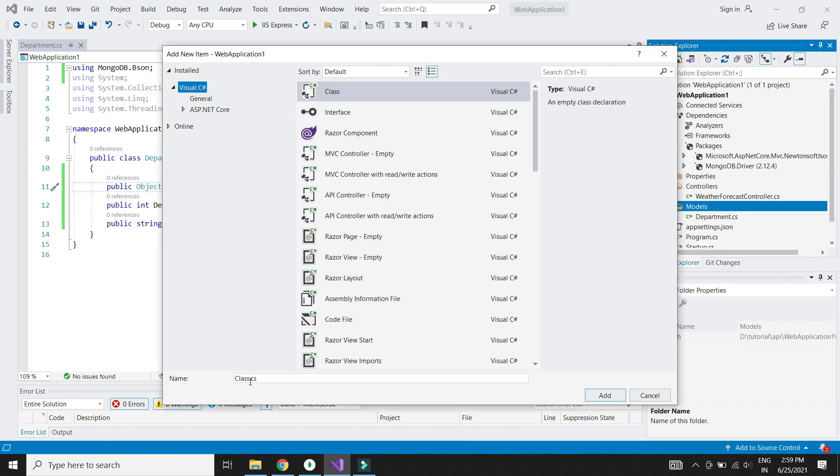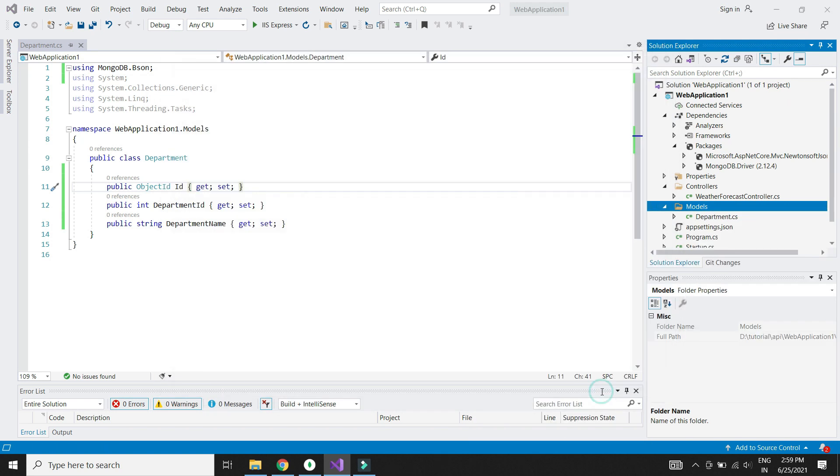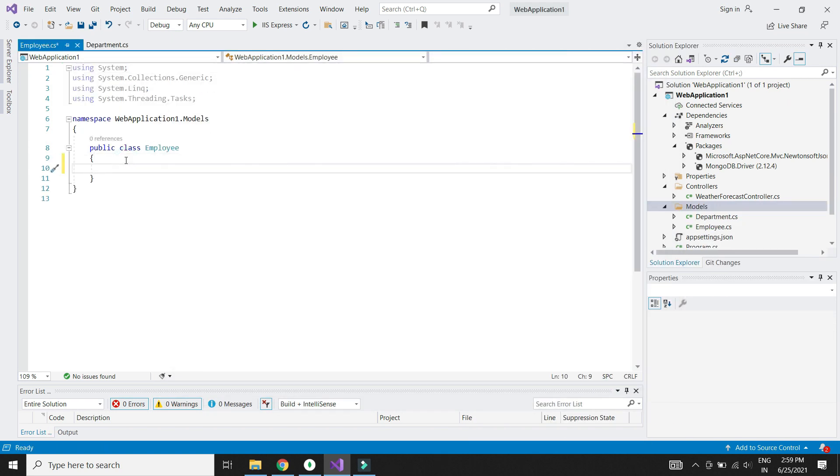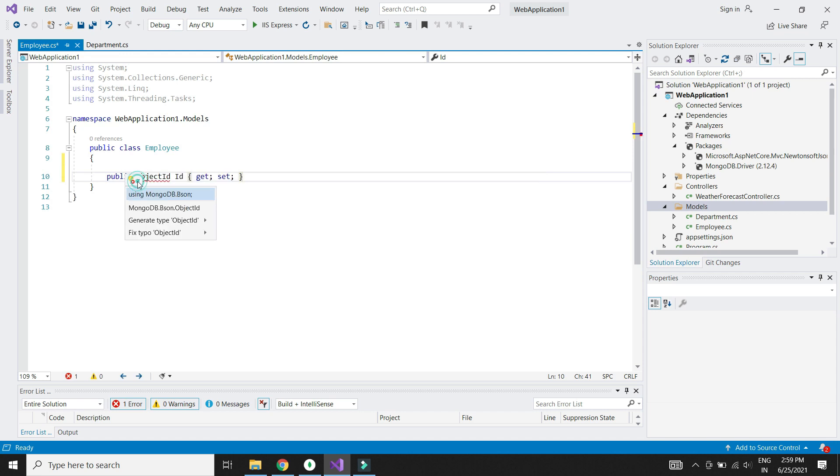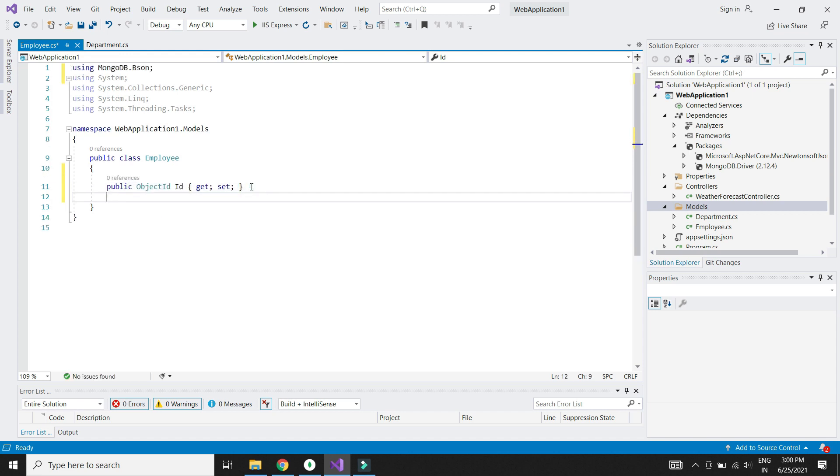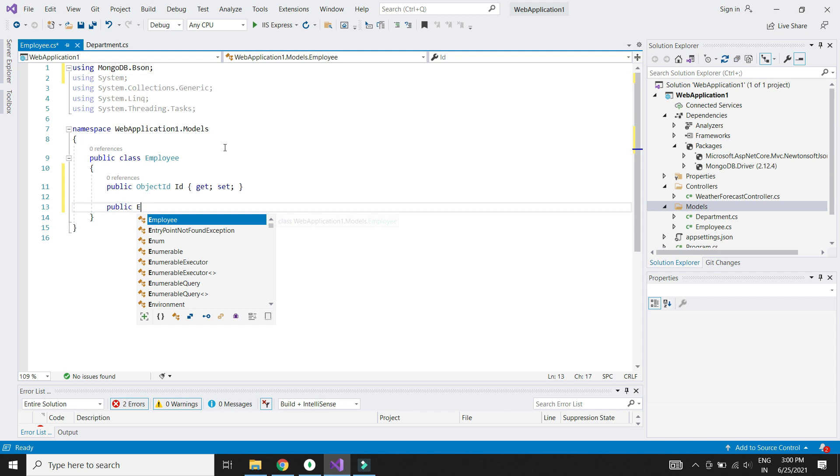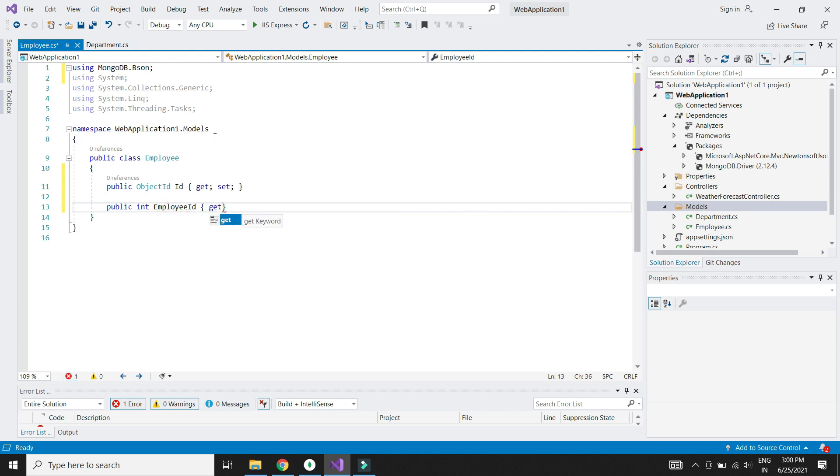Now let's create the employee model. It has employee ID, employee name, department, date of joining, and photo file name.